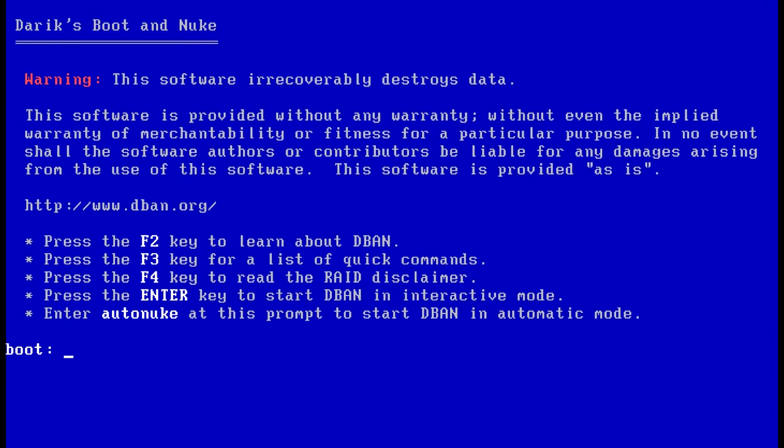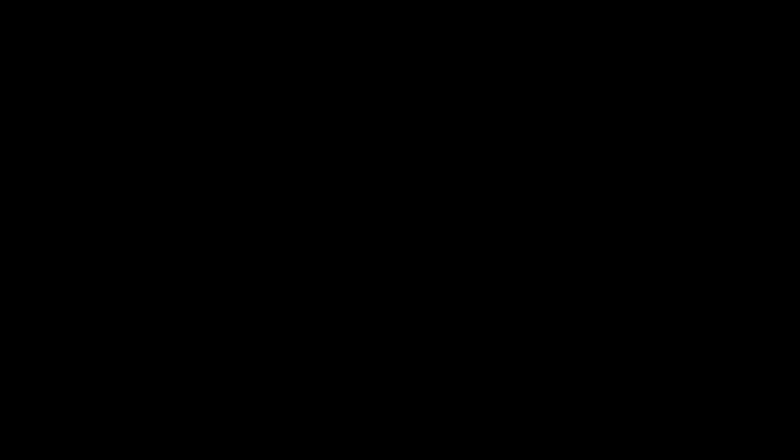Now, the first screen that we're going to see is the DBAN warning screen. It says that this software irrecoverably destroys your data. And this is really important because any drive that you have connected to this computer could potentially be completely wiped. So if you have any important data on any of these drives, pull them out or unplug them now before you run this program. So what we need to do to boot up is hit Enter. And it's going to take a minute to boot up. So I'm going to go ahead and fast forward this section right here until we get into the operating system.